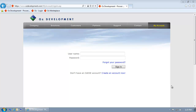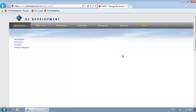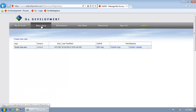Welcome to the OZ How to Publish an App demonstration. To begin, I'm going to log into my account. Once I've logged in, I click on the Repository link. This will show me applications that I've created that are available for publishing.